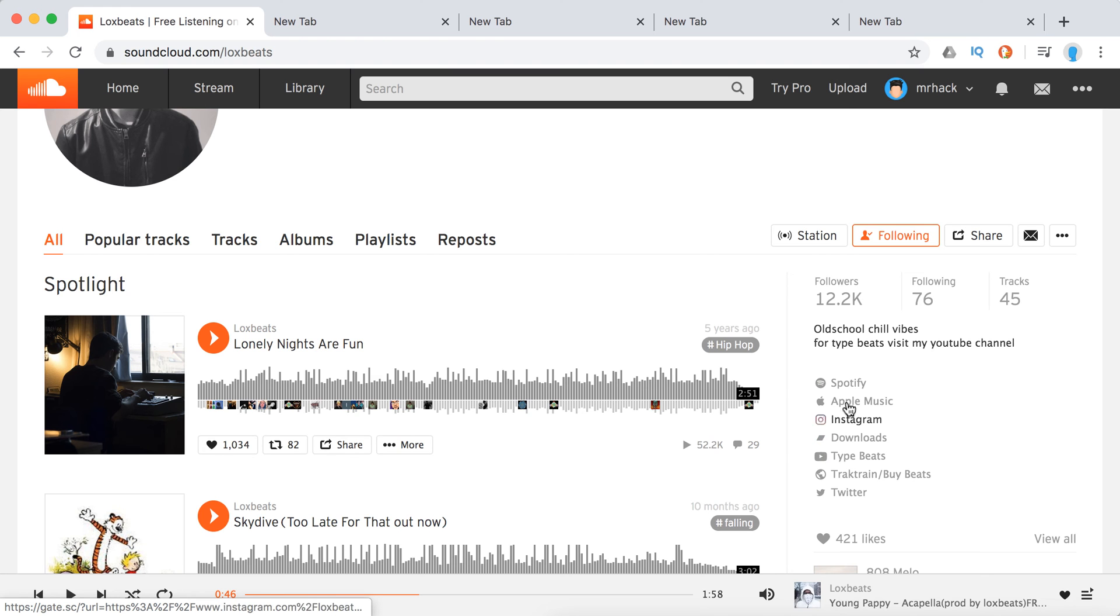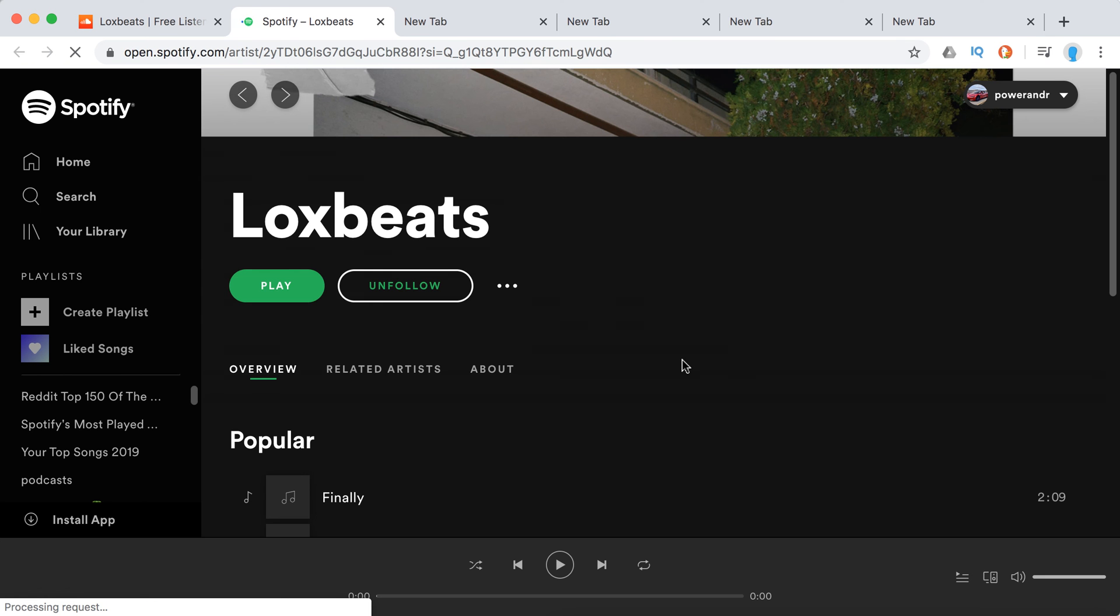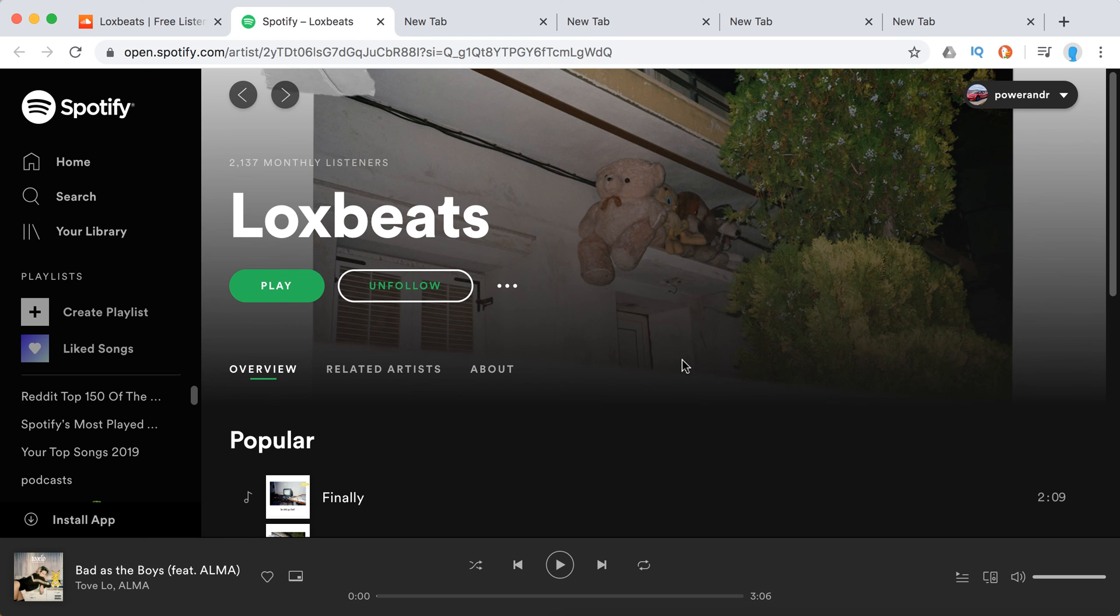And then if you just click on it, basically it will redirect you to the web player on Spotify. And there you have it. So that's the way to find it.